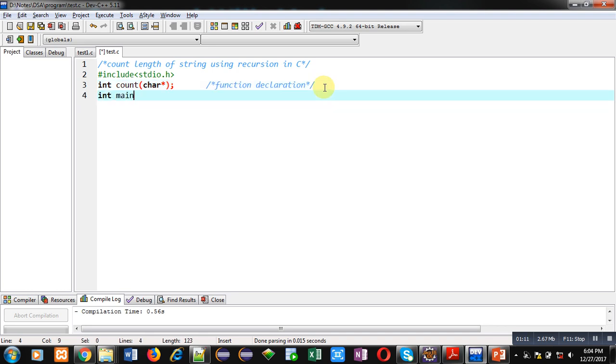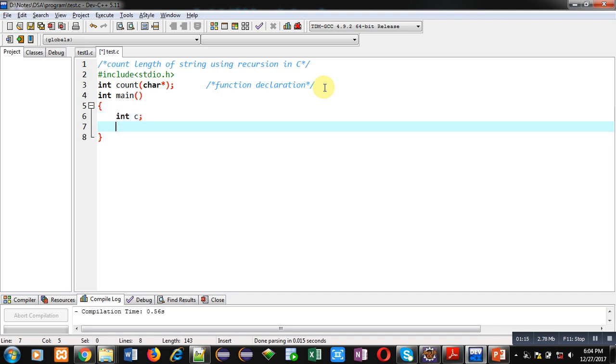Now, I am defining main function. Here, integer variable c and character array str is available.